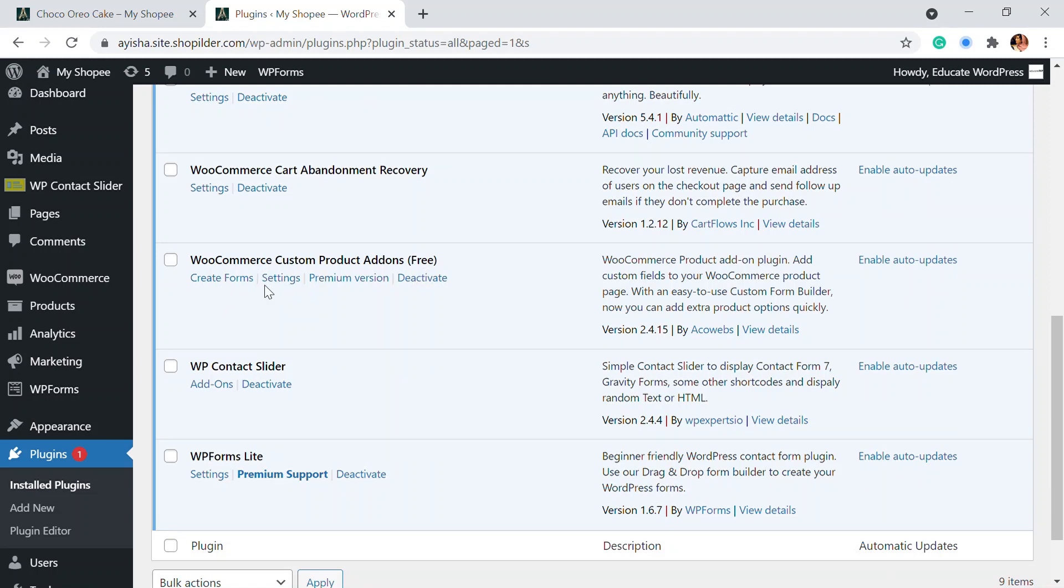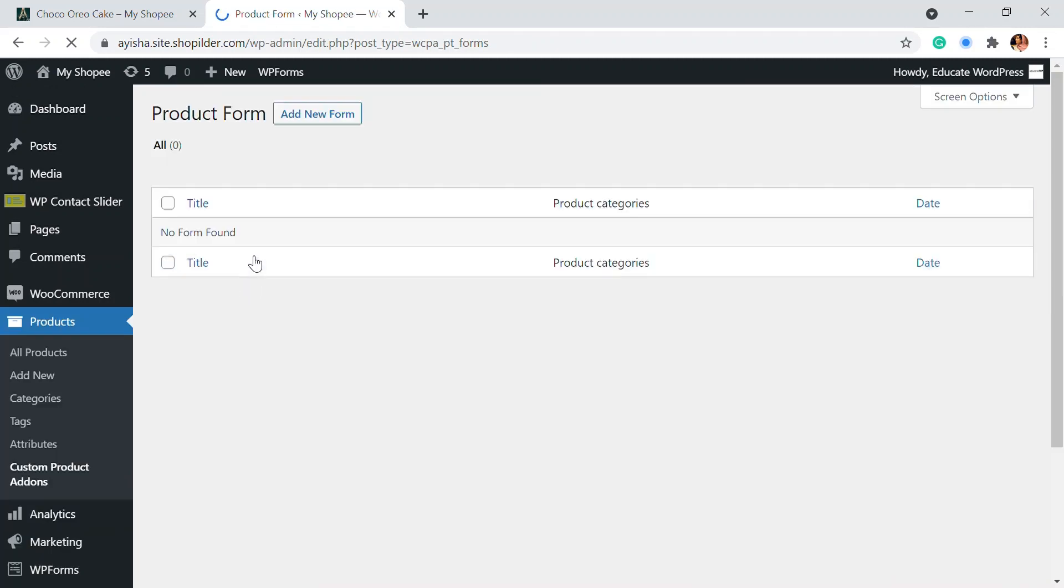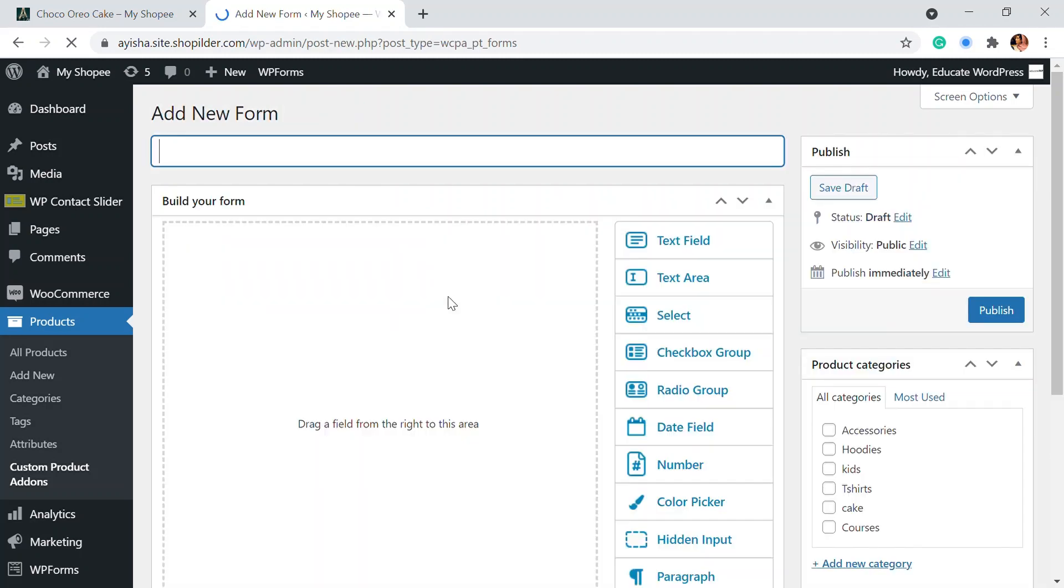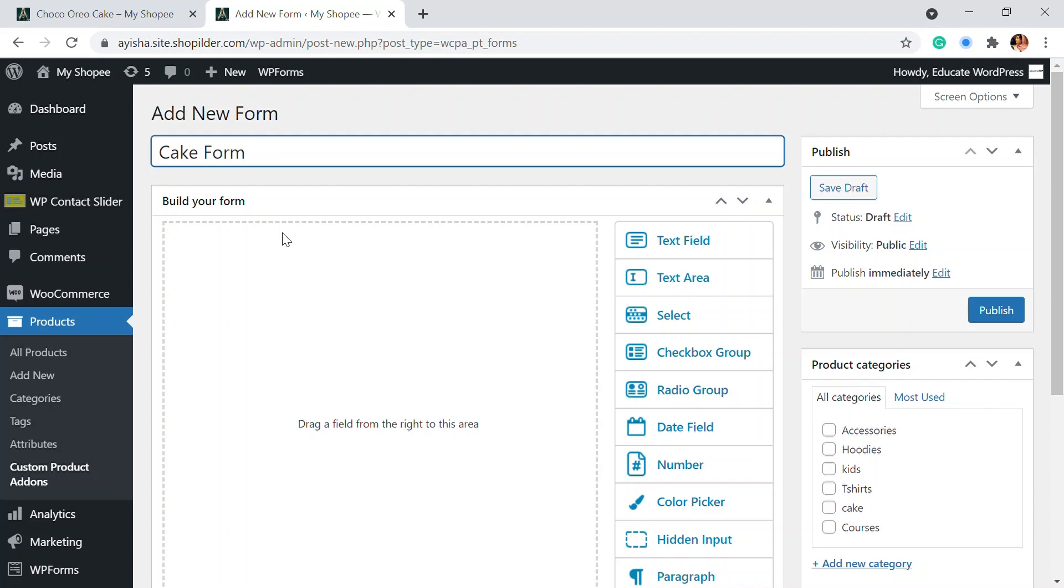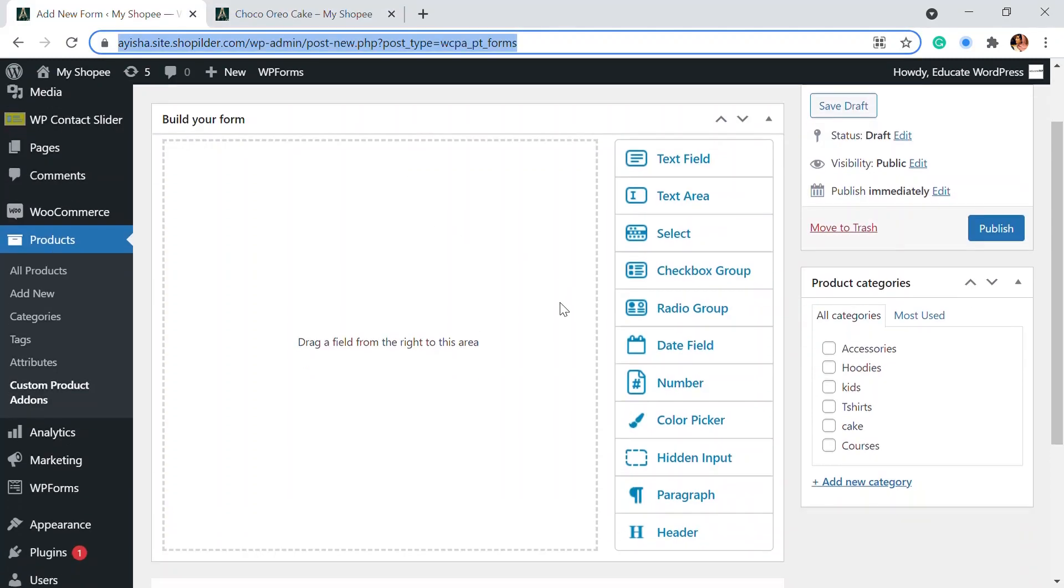So right here we're going to go to the create form option. So you can create form and this is the section that we are going to add these for. So I'm going to click on add new form and show you how this is done. So I'm just going to add a cake form. So if you have other gift or something or whatever message, let's say if you are running a gift option or something that you have customizable options, you can add this form.